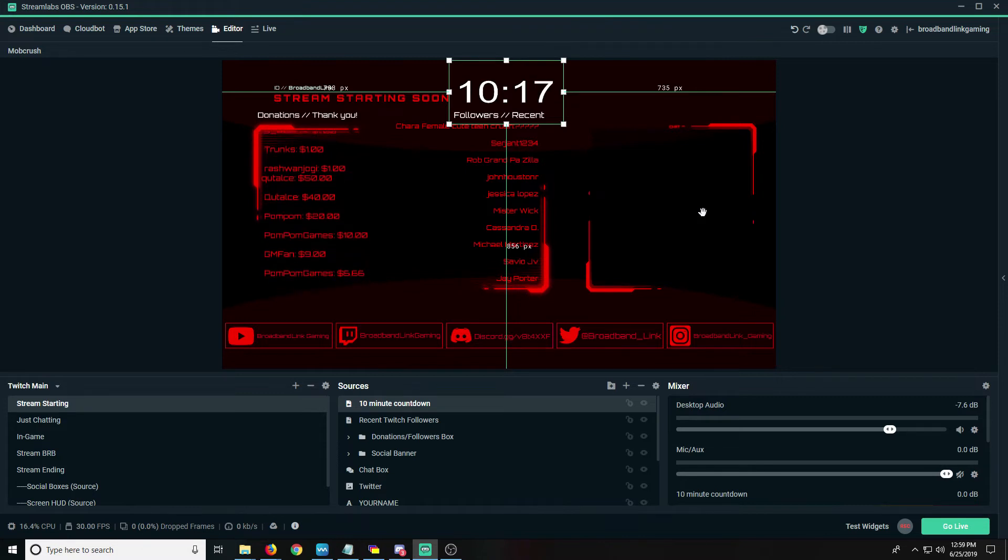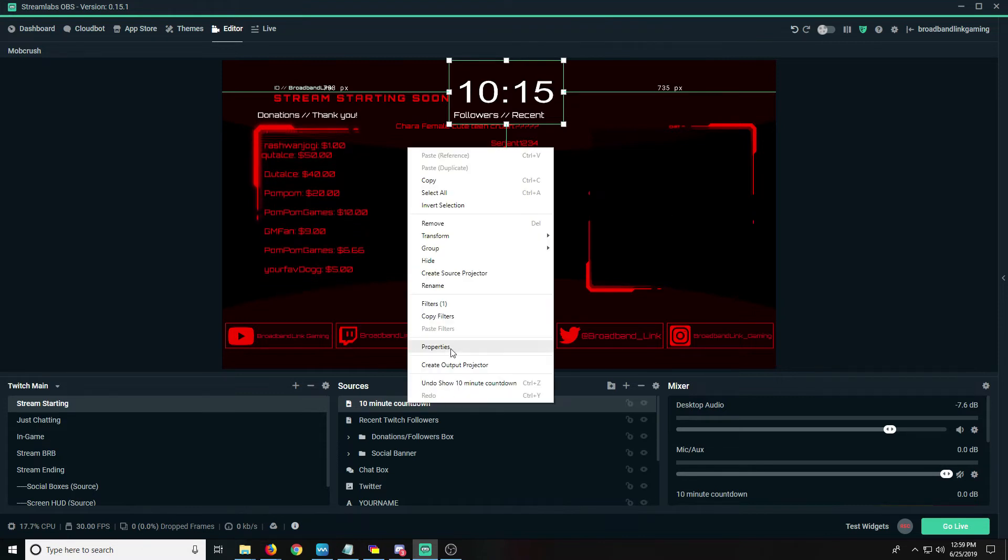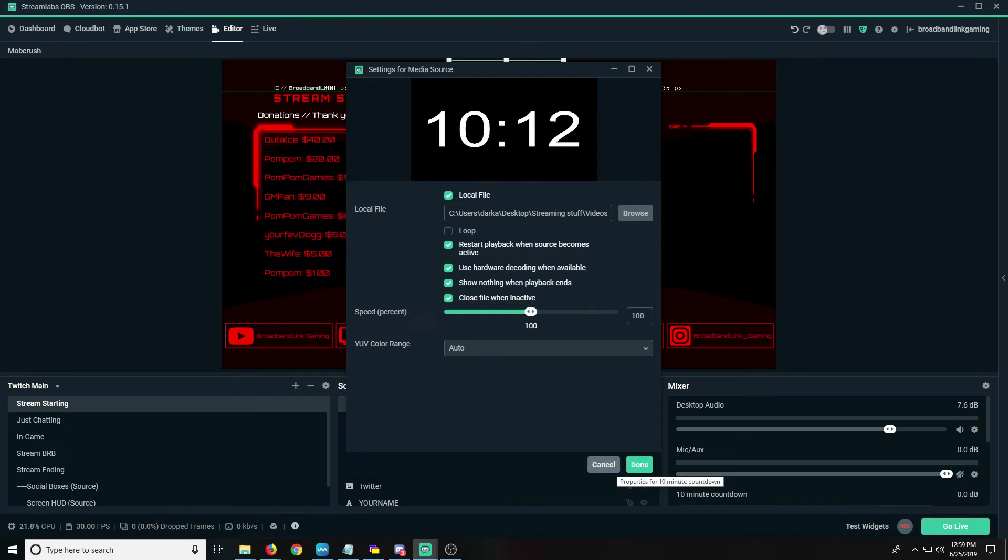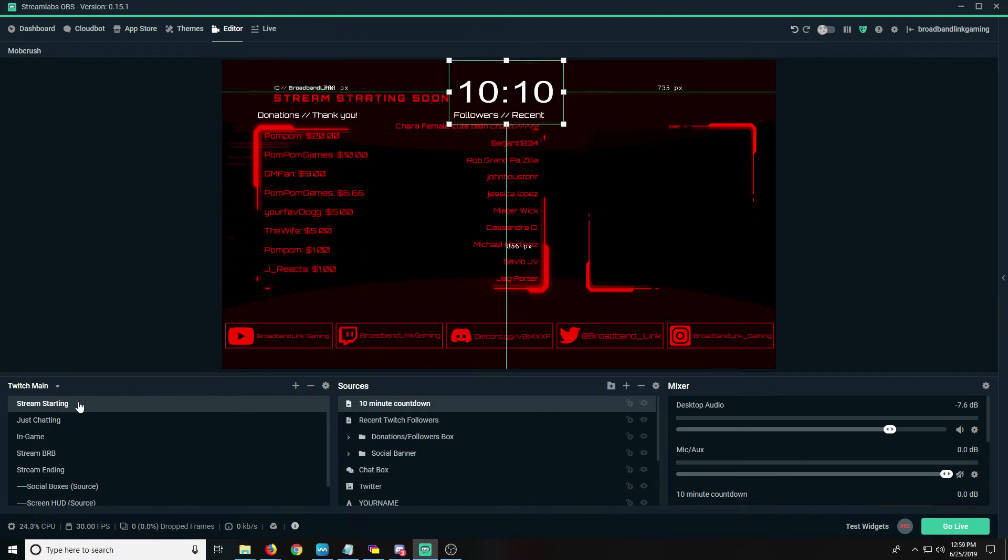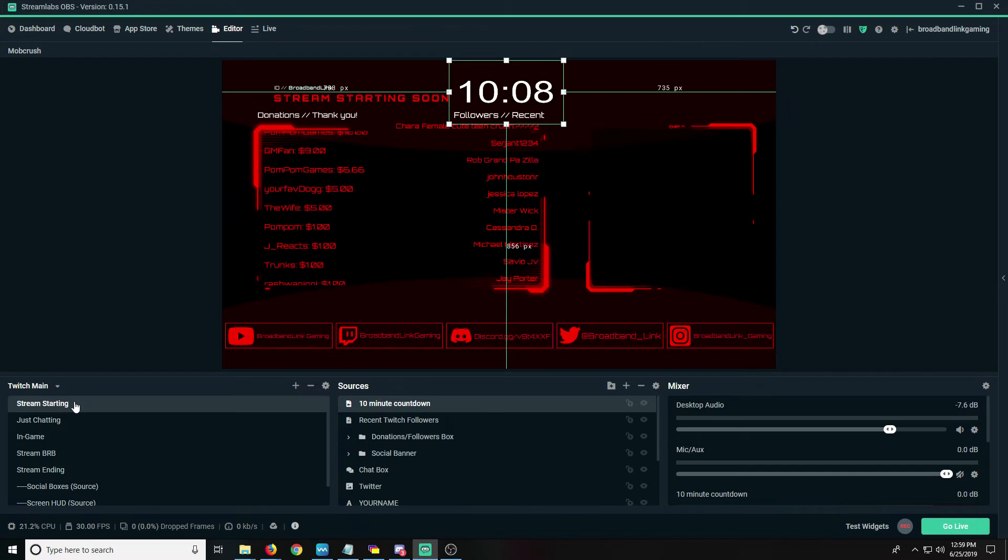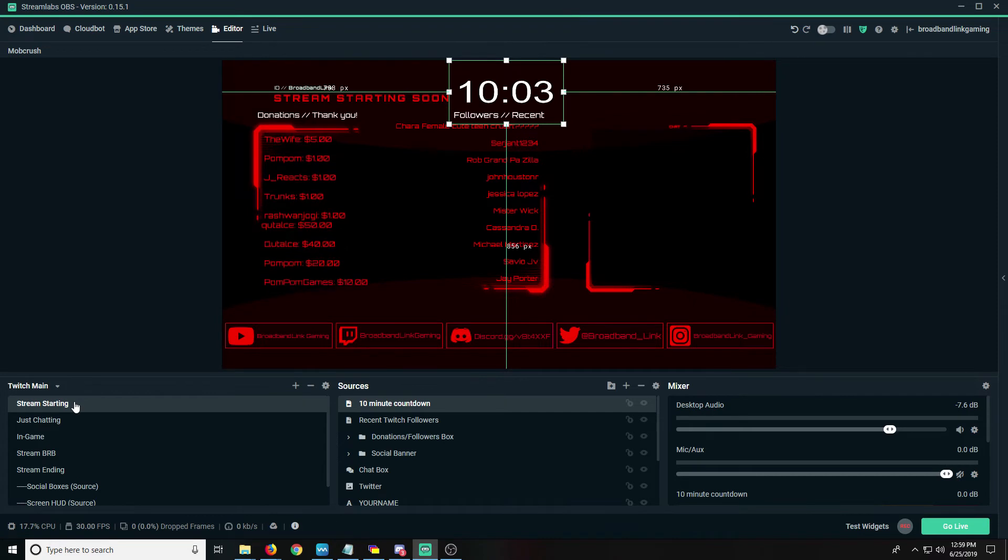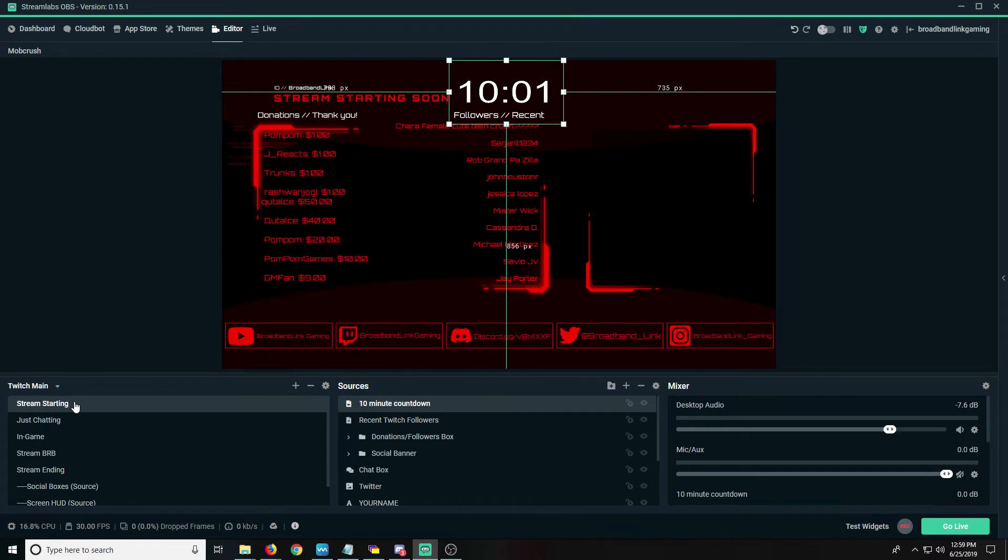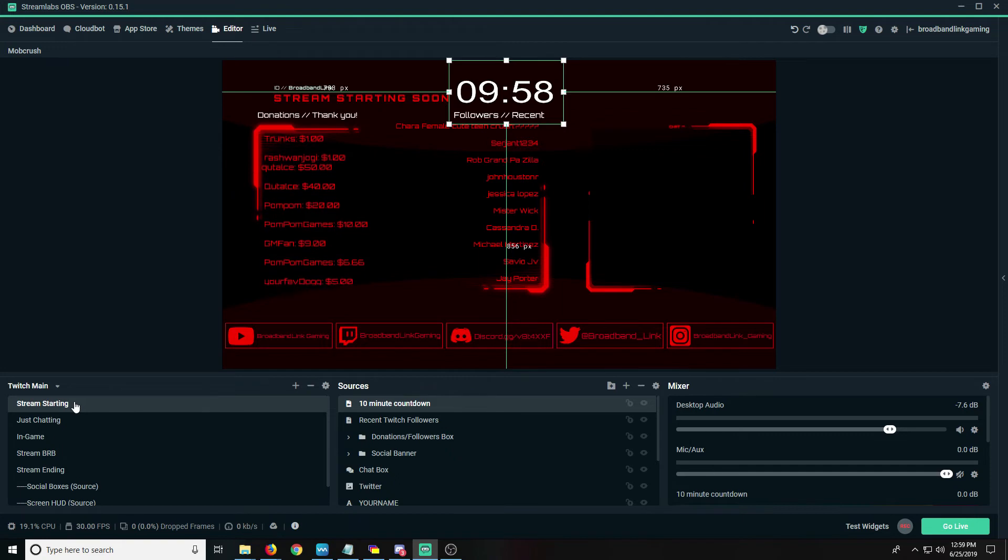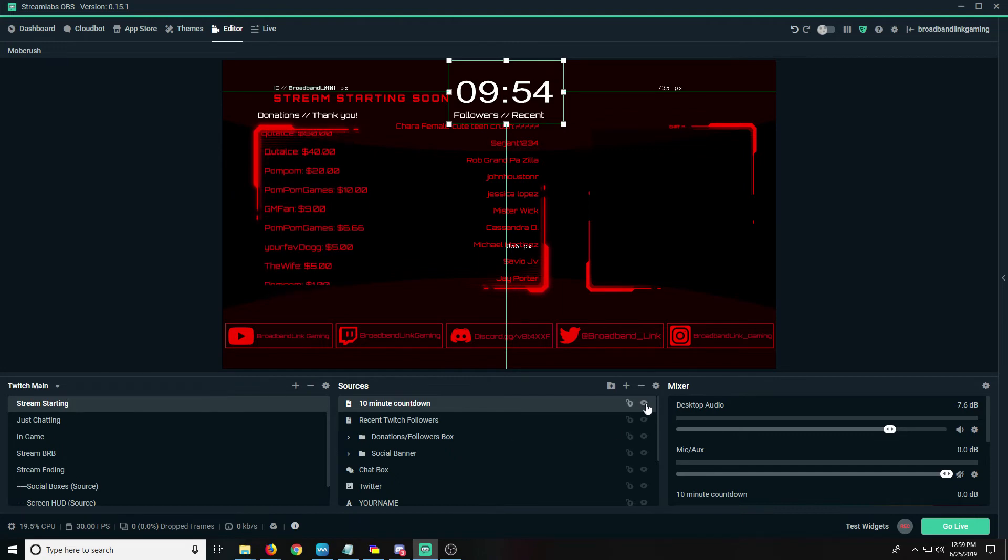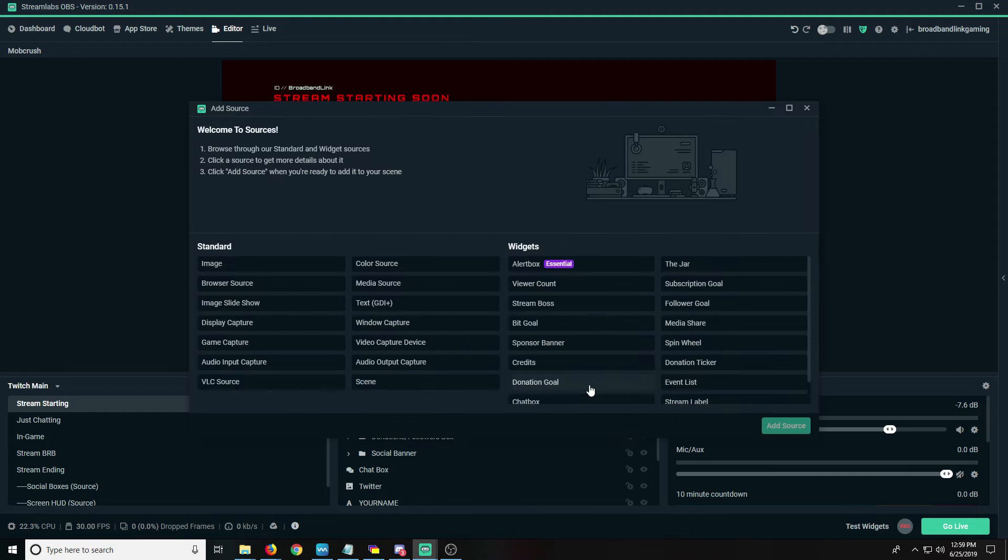If you go into the properties here and you click close the file when inactive, what that means is basically you're not gonna come back to your start streaming scene for a while. So basically what this will do is it won't use as many resources on your computer when you're in game or doing something different. So it's that simple. You can shut that down.